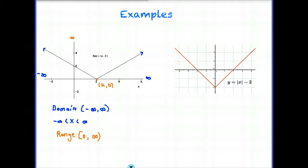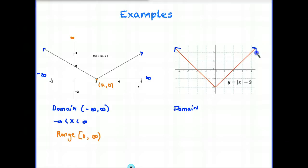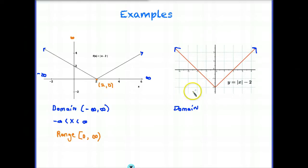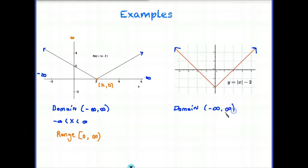Let's look at our second example. Our domain here is going to be the same. These are lines presumed to go on forever unless we can see an endpoint. This line continues to the left forever, and this line continues to the right forever. So our domain is the same as before: negative infinity to positive infinity. In algebraic notation, x is less than positive infinity and greater than negative infinity.